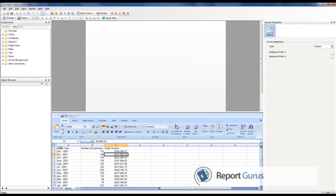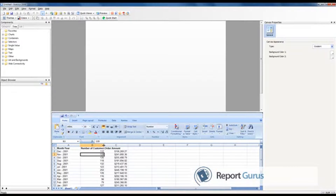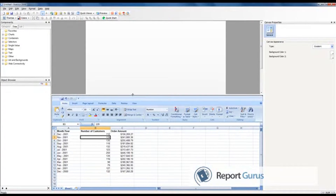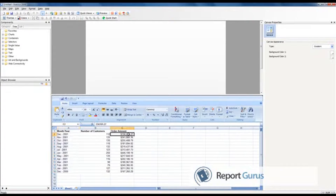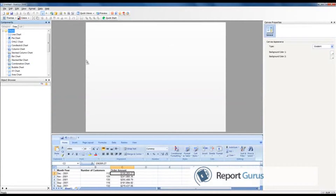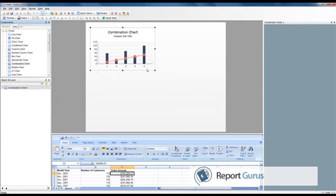Excelsior will be looking for this particular format. We can change the formatting and some things in the Excel once we know the core data which will be sent through Crystal Reports to Excelsior. We have month, year, number of customers, and order amount. We will include a combination chart, so I'll go into the Components chart and choose a combination chart and place it on the canvas.